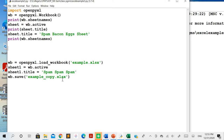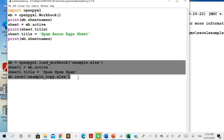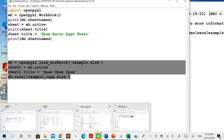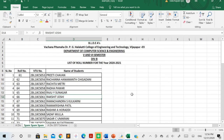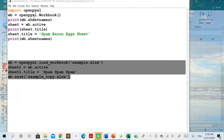In this set of statements, we loaded the existing file, accessed the active sheet, and changed that sheet's title to 'Spam Spam Spam', saving it as 'example_copy.xlsx'. The file has been created in the system. Opening the copy file, you can see the active sheet was previously named 'B Division' but has now been renamed to 'Spam Spam Spam' as expected.